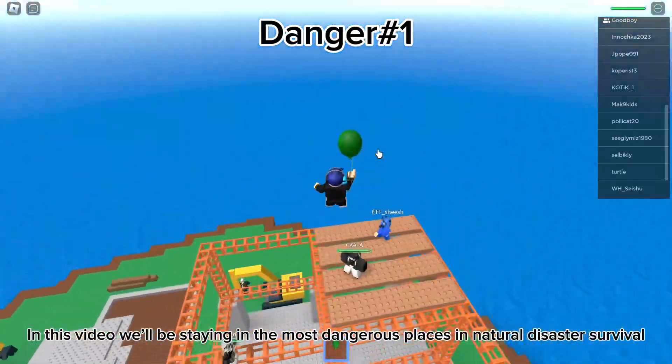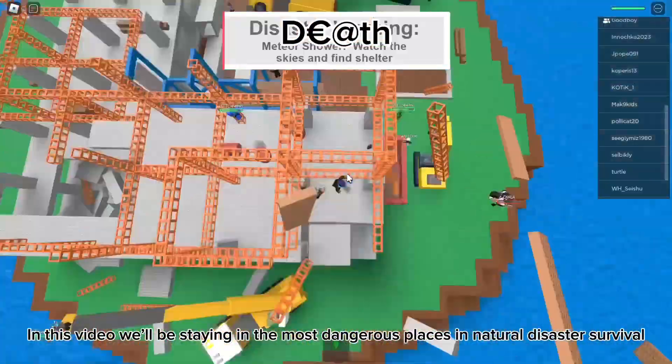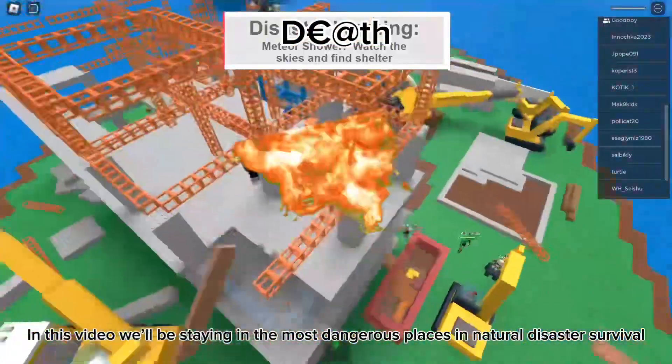In this video, we'll be staying in the most dangerous places in natural disaster survival. So let the challenge begin.